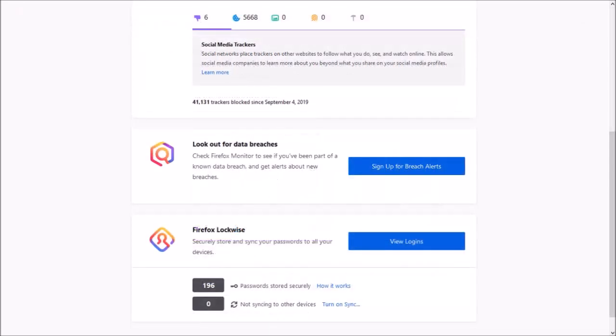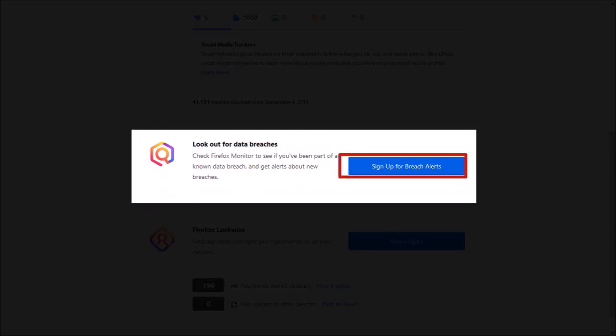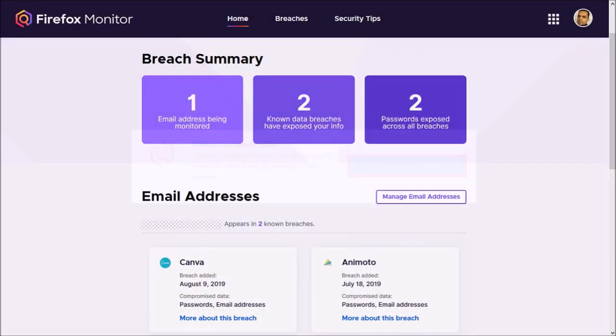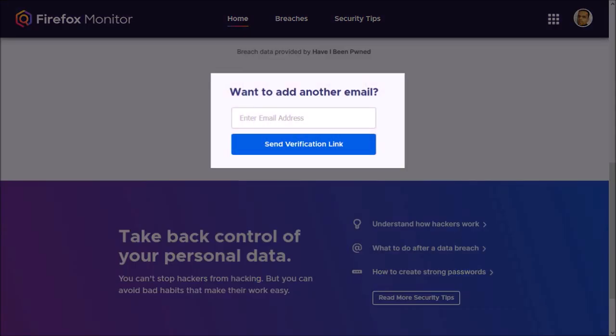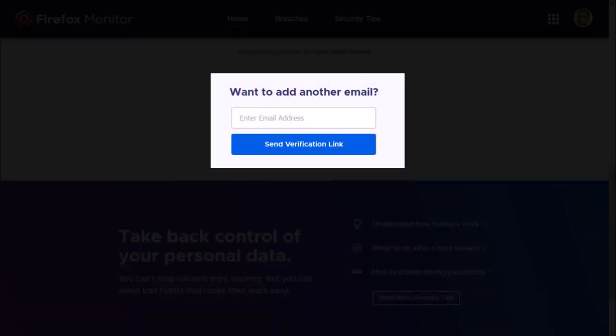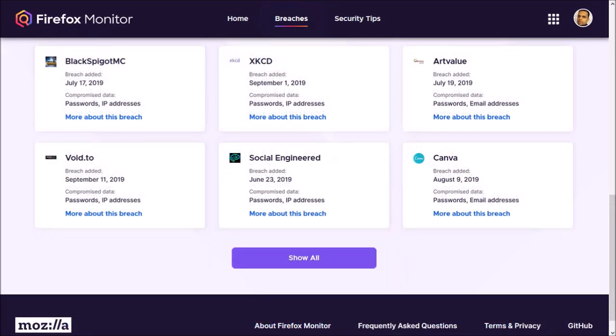It will also keep you notified of known data breaches with Firefox monitor. You can sign up for data breach alerts with your Firefox account, as well as check your other email addresses. In the breaches tab, you can check all the known breaches that have occurred and been tracked.